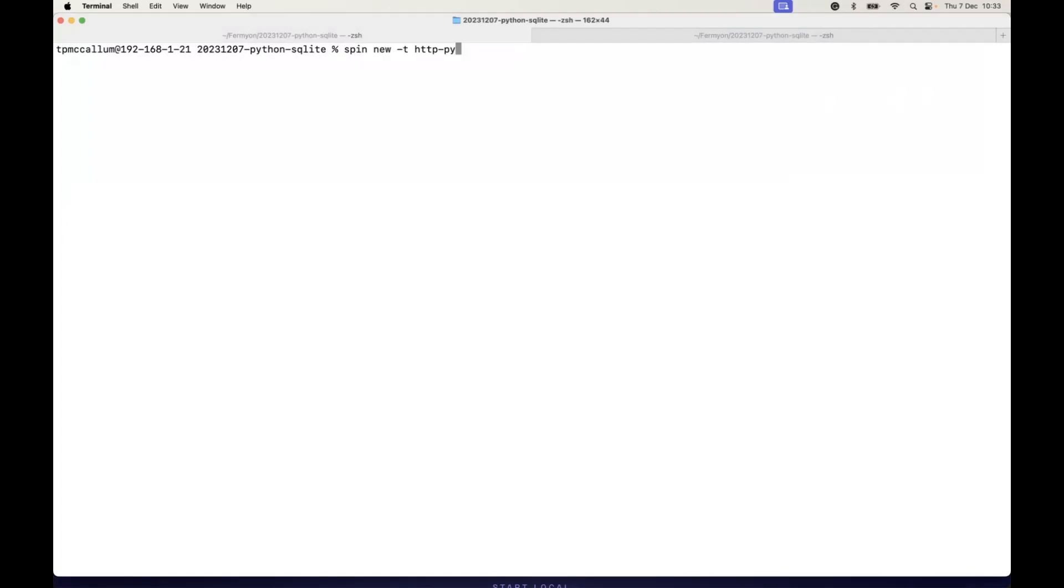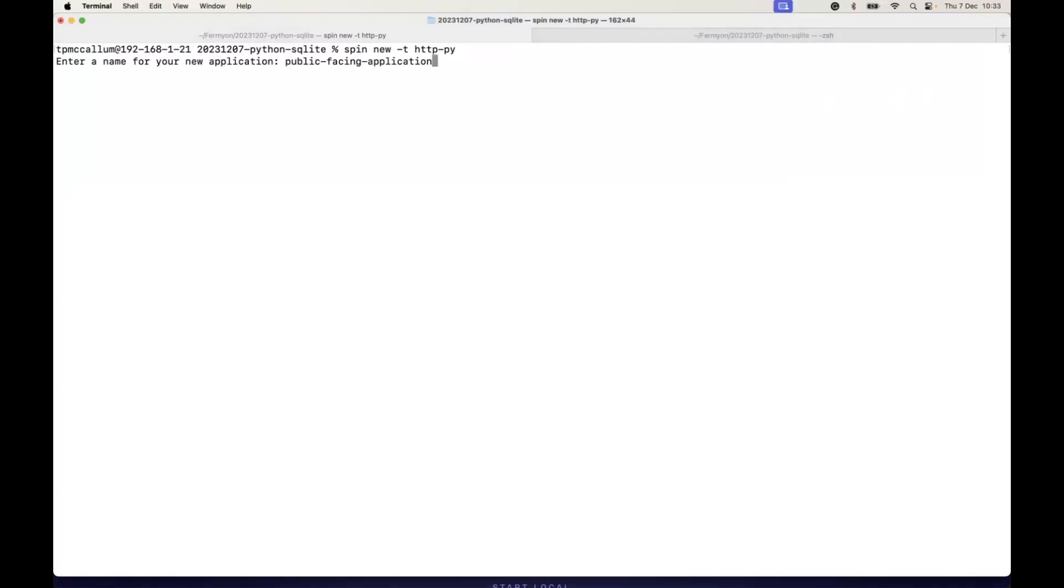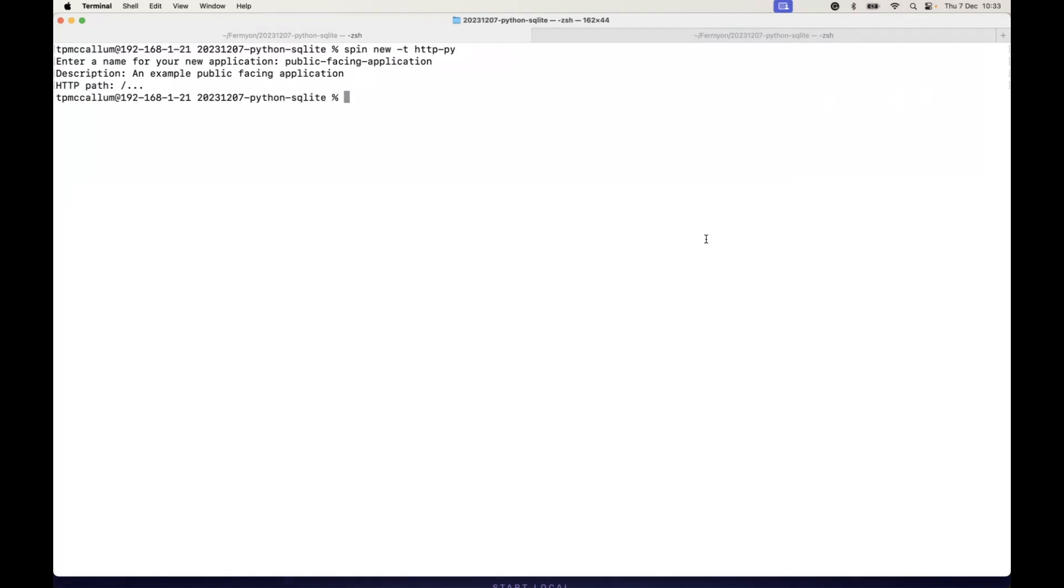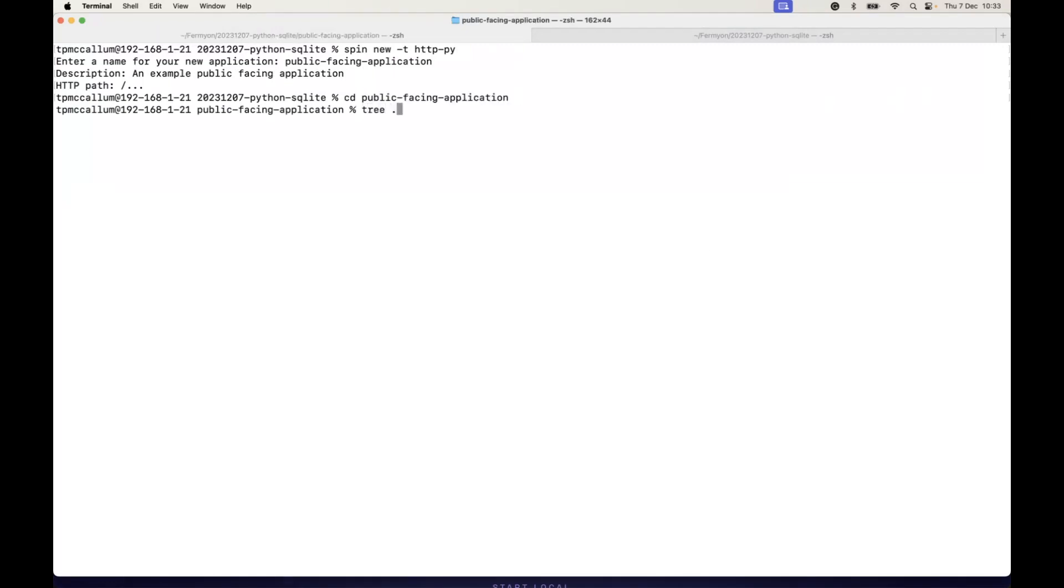We use the spin new command, passing in the minus t for template, so we're using the http-py template. Once we fill out the name and description, that template scaffolds out the application for us as we can see here.